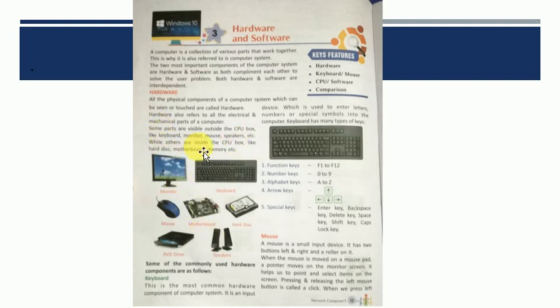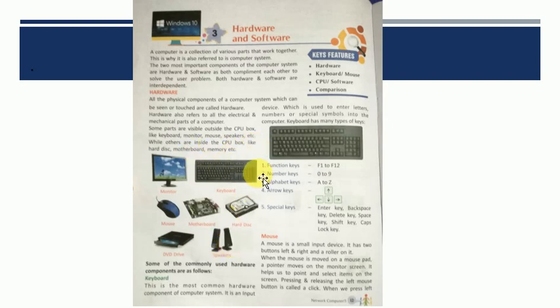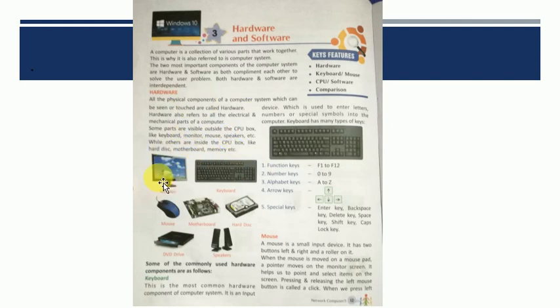While others are inside the CPU box. Kuch aise hota hai jo CPU box ke andar hota hai. Like motherboard, memory, hard disk, woh bhi hardware kehlate hai. So hardware is just any component which we can see and touch.